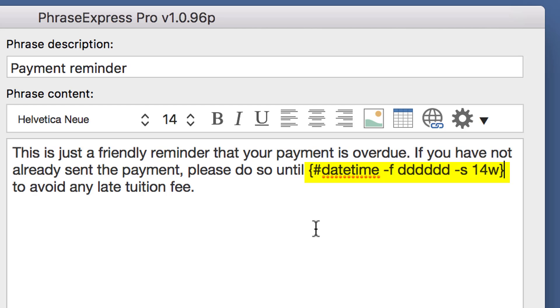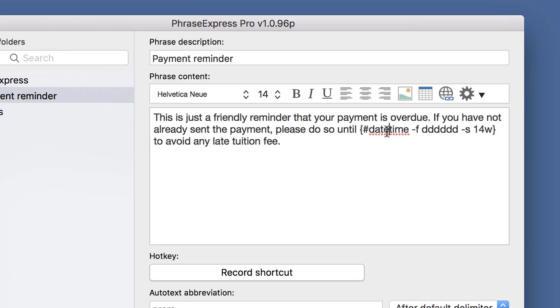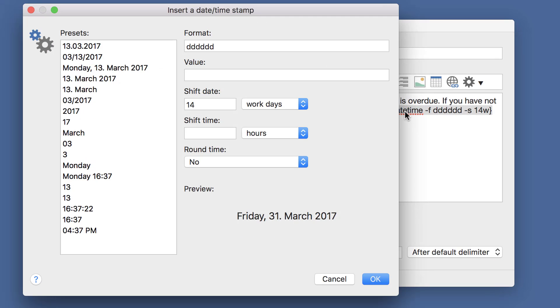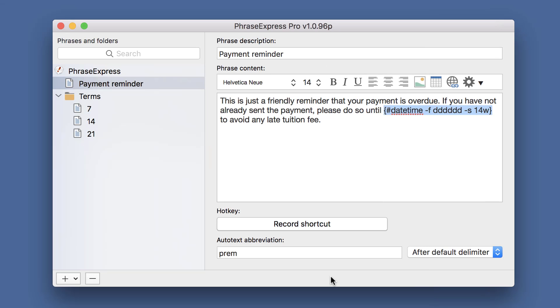If you want to change it any time later, just double-click the DateTime macro. And you get the same dialog box again. Okay, let's check it out.